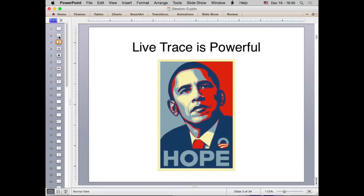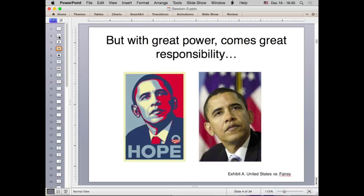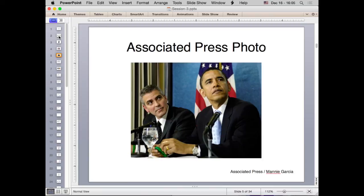Some people in the United States in 2008 will remember this image from the Obama campaign — it's iconic. It turned out that the person who made it may have done a little image tracing. The Associated Press figured this out, and there was a lawsuit against the artist, Mr. Fairey, who had taken just a small piece of an AP photo, live-traced it, and got in a lot of trouble.